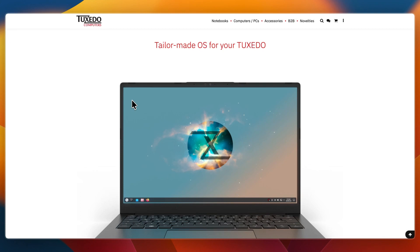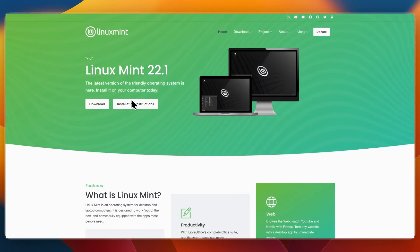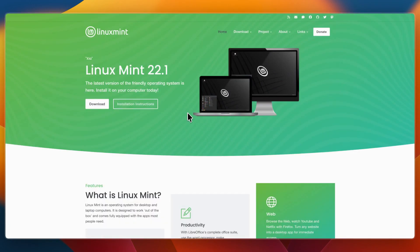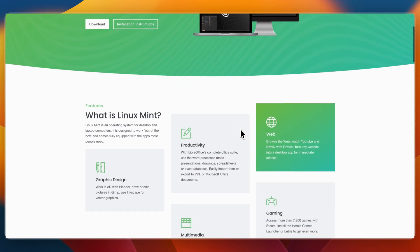In this video, I'll be comparing Tuxedo OS versus Linux Mint, two Ubuntu-based Linux distributions that both aim to be beginner-friendly, but focus on different strengths. Tuxedo OS is developed by Tuxedo Computers, optimized for their hardware and built around KDE Plasma. Linux Mint is one of the most popular desktop distros overall, focused on simplicity and familiarity, especially for users coming from Windows. Let's break down what each one does best and who they're for.